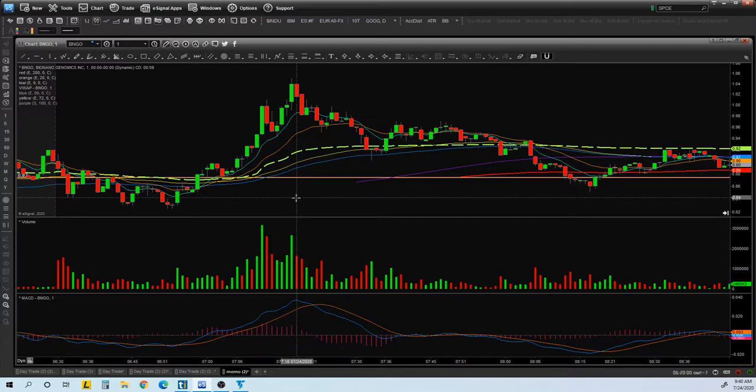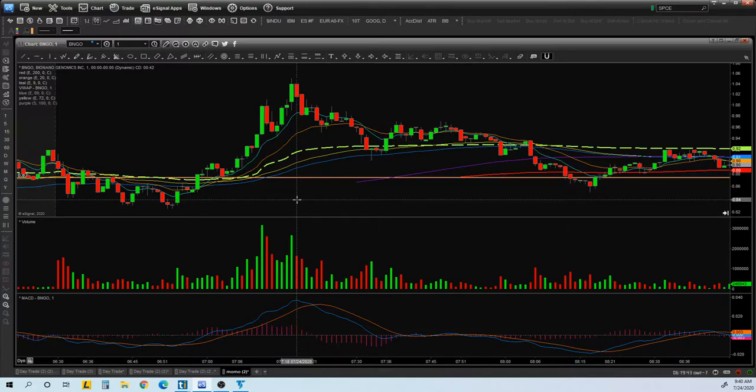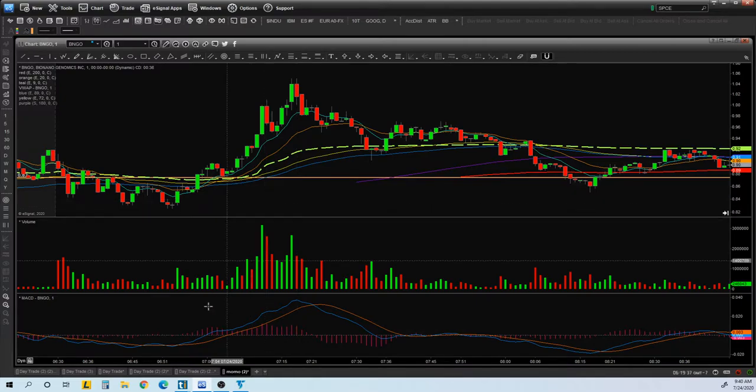The key thing in a choppy market like this, you want to work on making sure your losses are small. Just because the market is choppy, that doesn't mean you can't practice any other skill. If the market is good, you want to let your winners run. But don't forget about the other skill, which is risk management, managing your losses, making sure your losses are small and they're very tight.